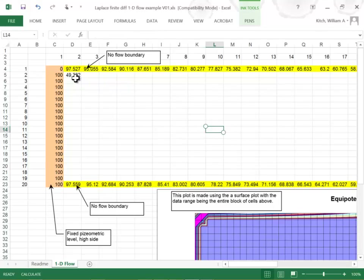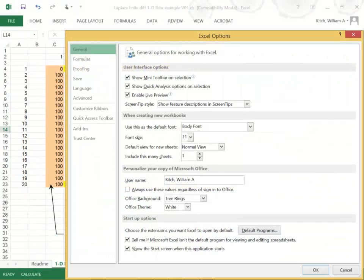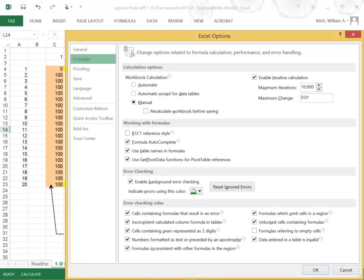One thing you have to do: go to Excel options, go down to formulas, check manual recalculation so it doesn't try to recalculate every time you enter something, and then enable iterative calculations. Without that, Excel will complain about circular references. We're going to program a whole bunch of recursive equations, then tell it to start calculating and keep going up to 10,000 iterations or until the maximum change in any cell is less than 0.01. So we're going to let Excel do our iterative solution.